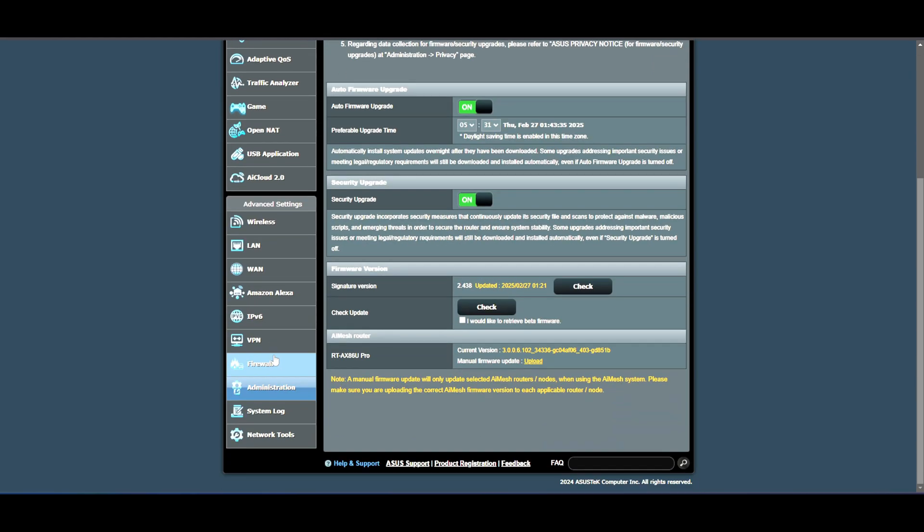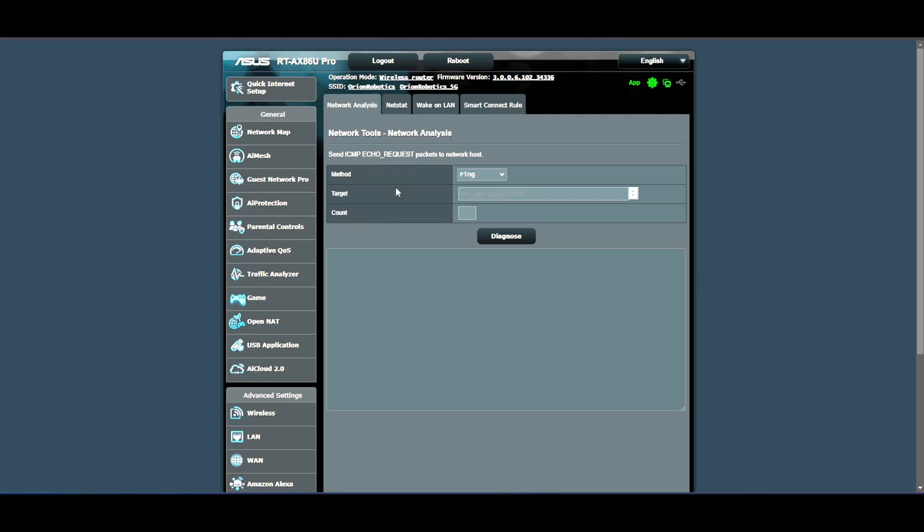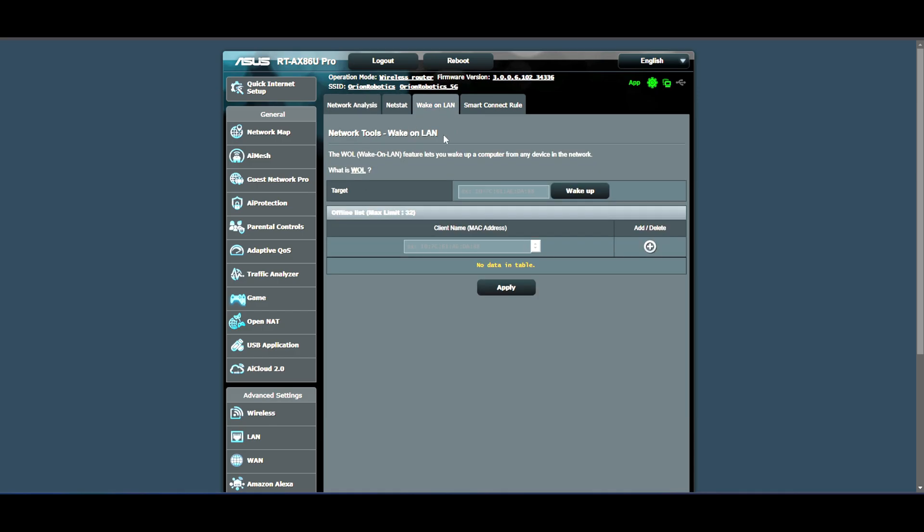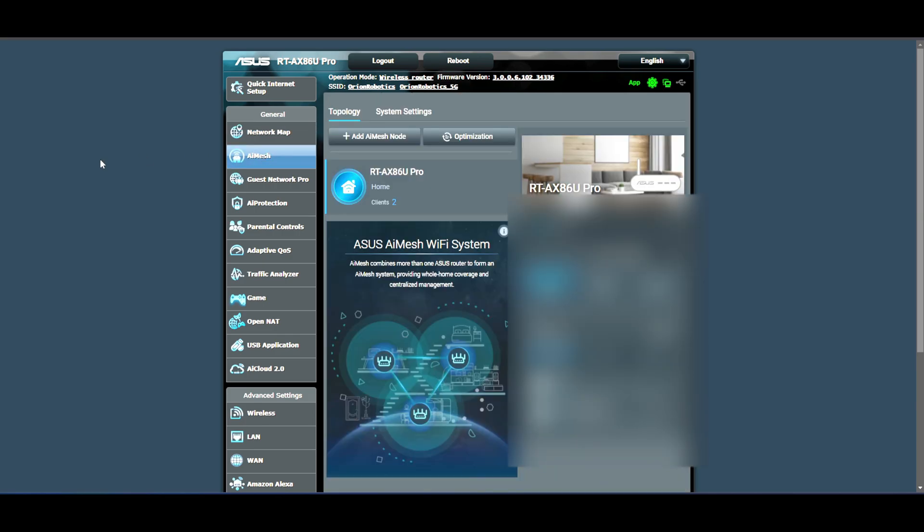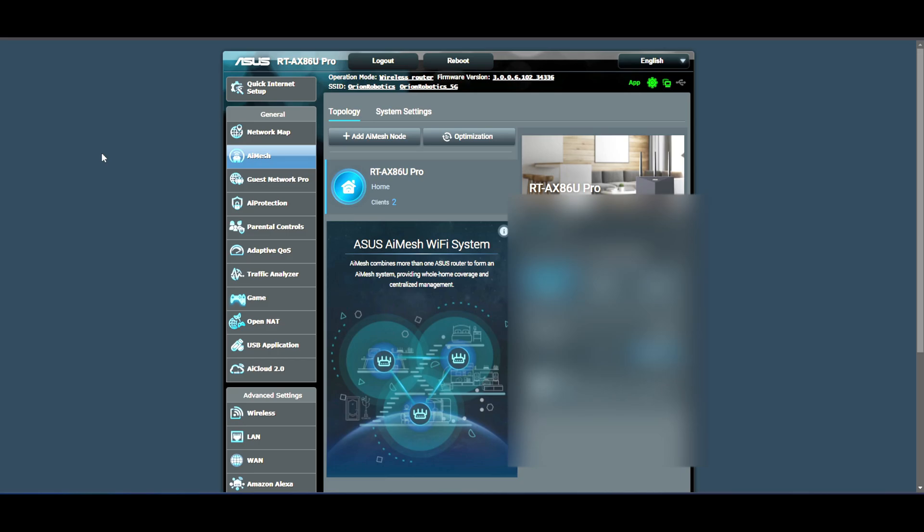The rest are just, you don't need that. You have the network tools here with a ping, netstat, wake on LAN, smart connect rules. I'm not going to do any of that. Here's the AI mesh if you have it like that. I'm going to put the other router as I said in the AI mesh. It is that easy. There's not much else that I can talk about. I just hope you like this video, learn something from it. If not, well, it's okay, don't worry about it. See you next time. Please like and subscribe. Bye.